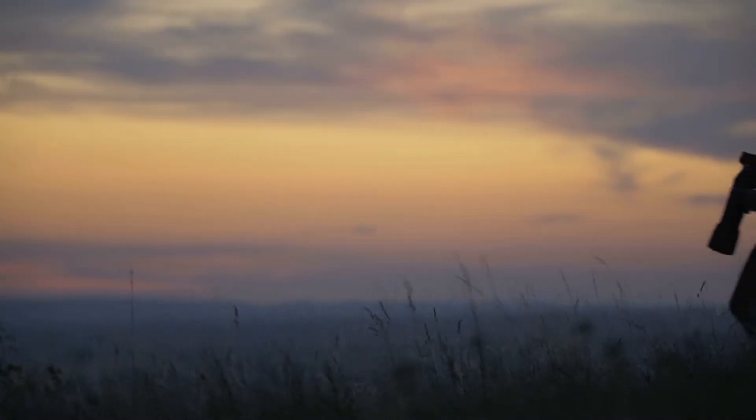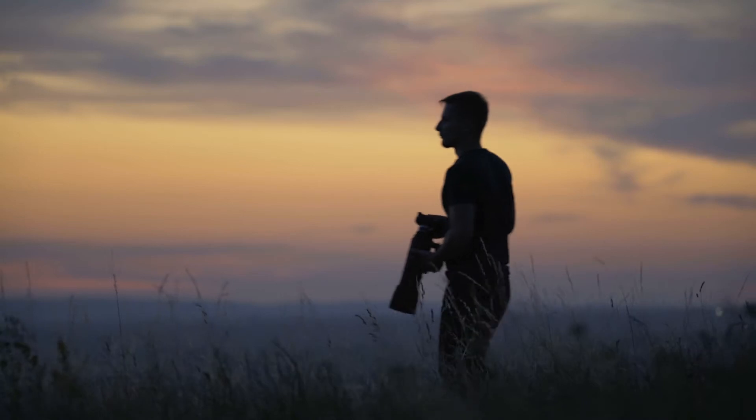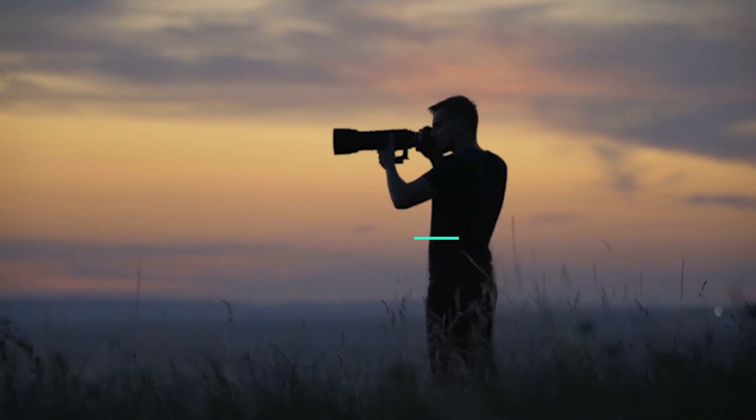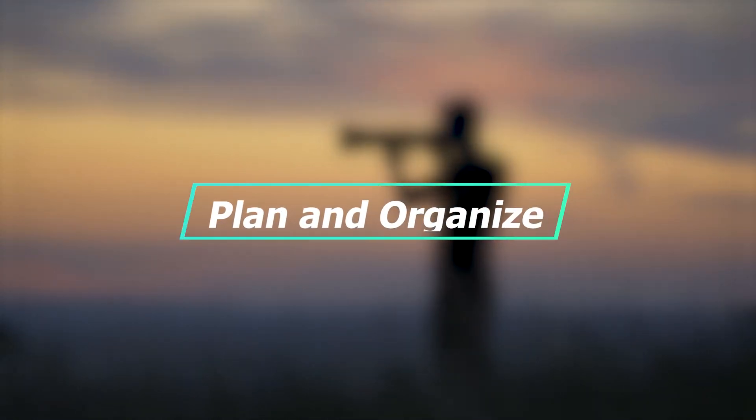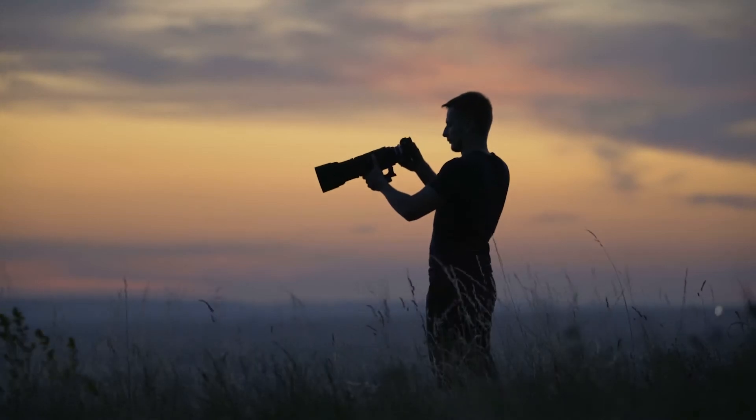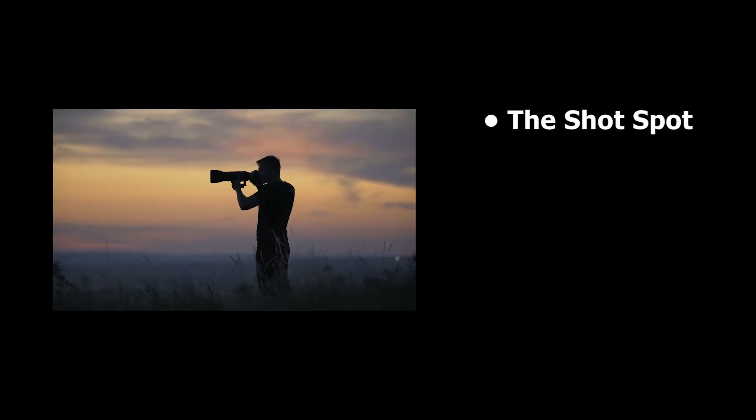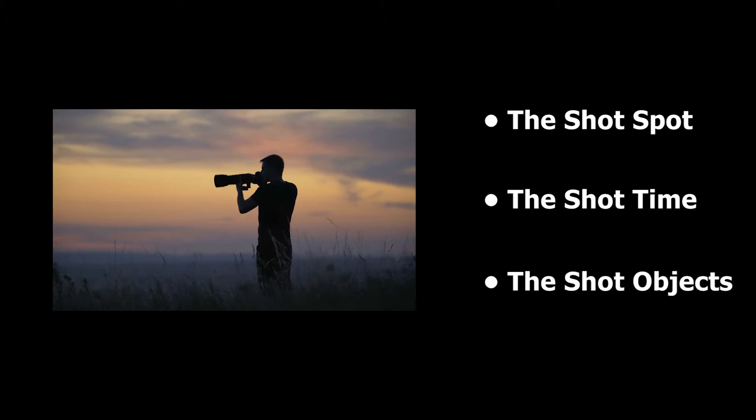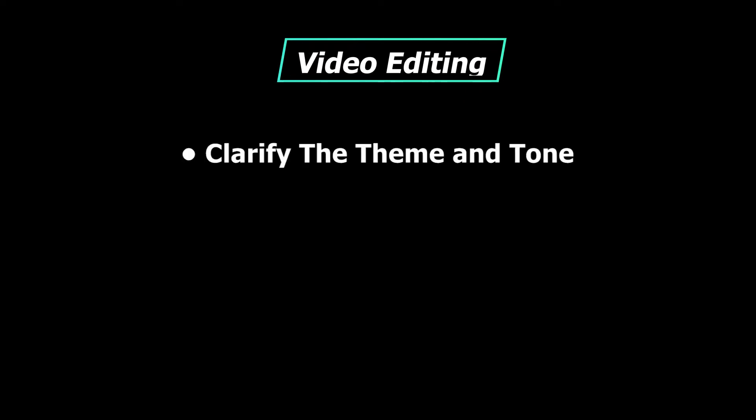First, let's talk about the most fundamental in video editing: plan and organize. We all know that we need to clarify the shot spot, time, and objects before photography. Well, the same is true with video editing. To make good edits, we should clarify the theme and tone of the video first.